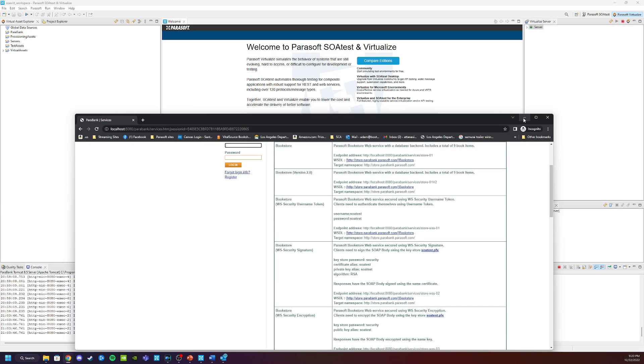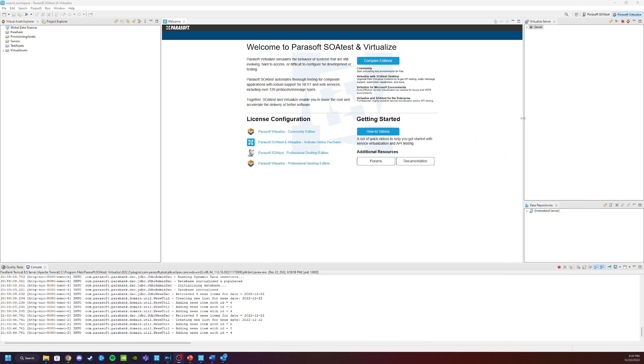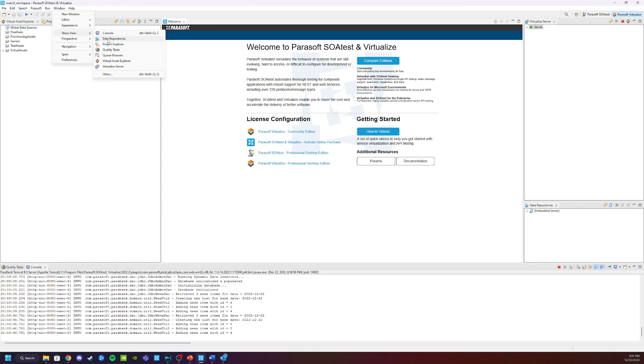So to stop and restart the demo application, we have the ability to choose its run state from the Servers view. A view is one of these squares that you see inside the UI and presents different pieces of functionality within Virtualize. And here you can select one of the built-in Parasoft views.